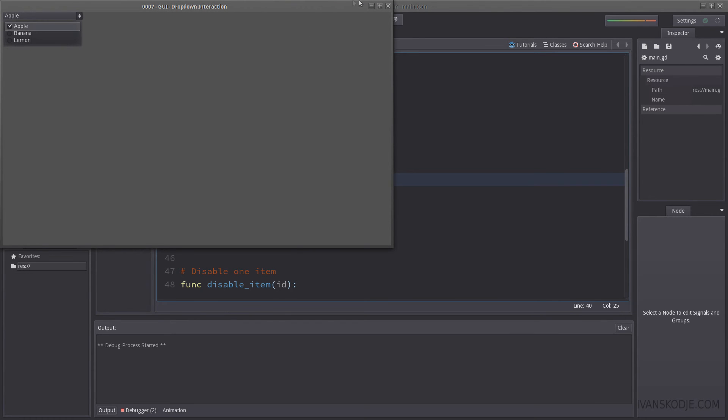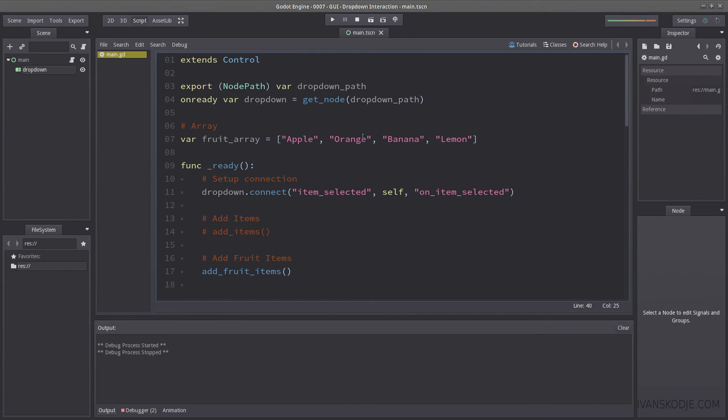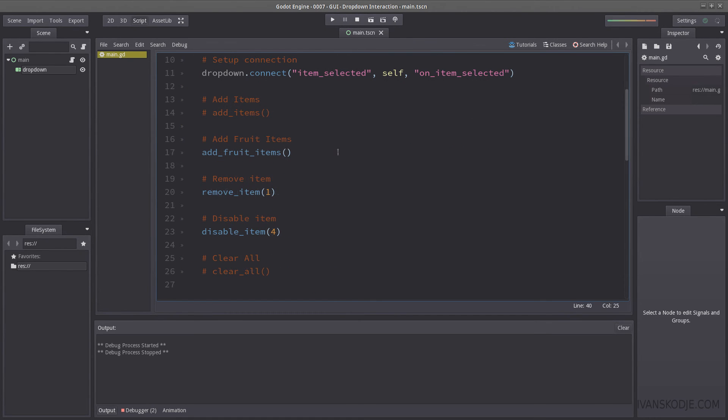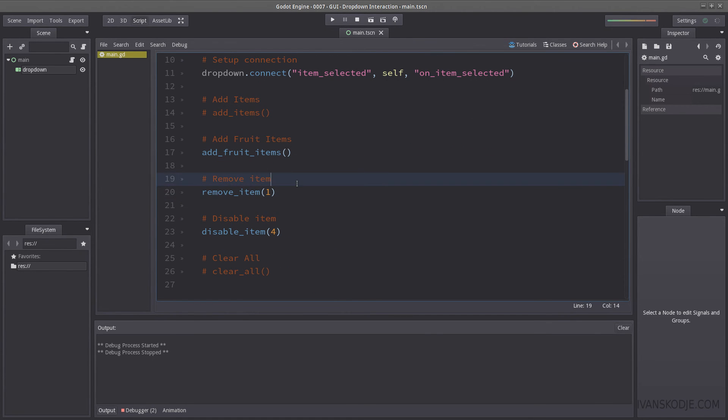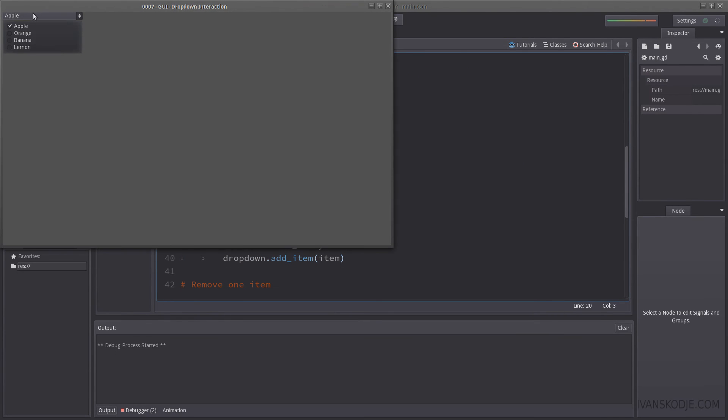Apple, banana, lemon. Are we missing one? I think we're missing one here. Hold on here. Apple, where's orange? Oh yes, we removed an item. That's why. Let's remove that. And let's hit play again. So now we have fruits here.